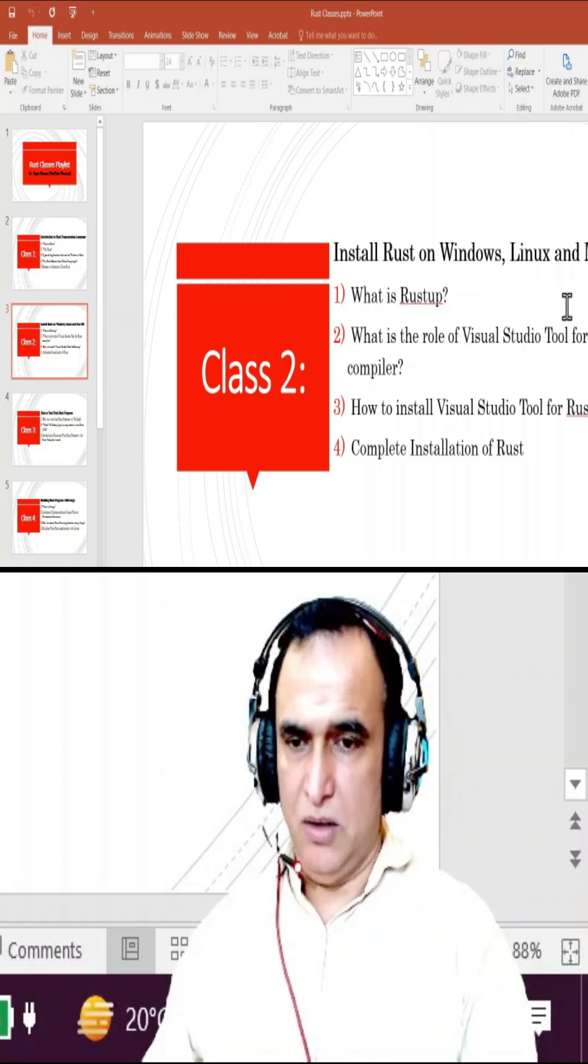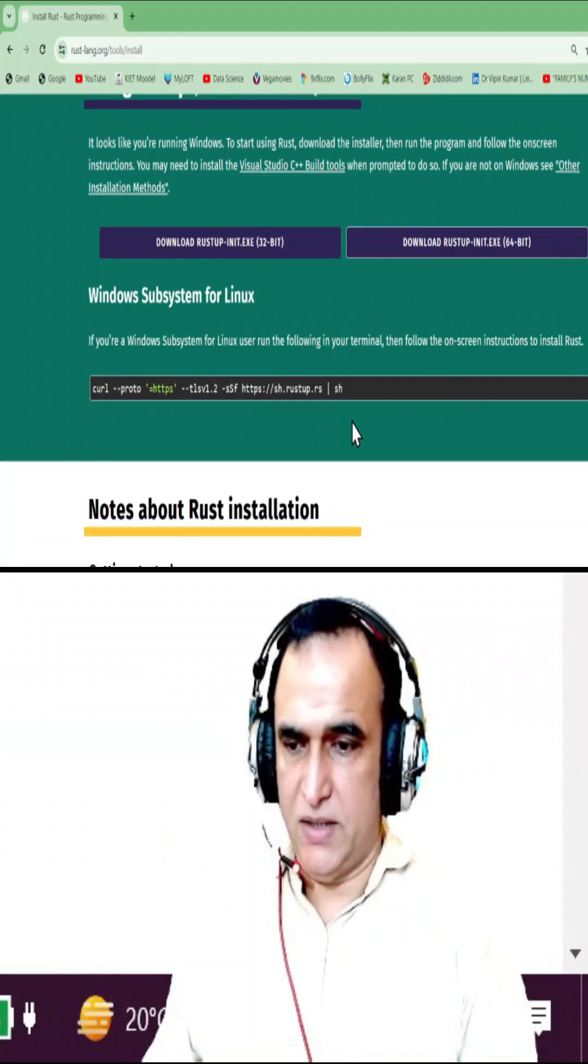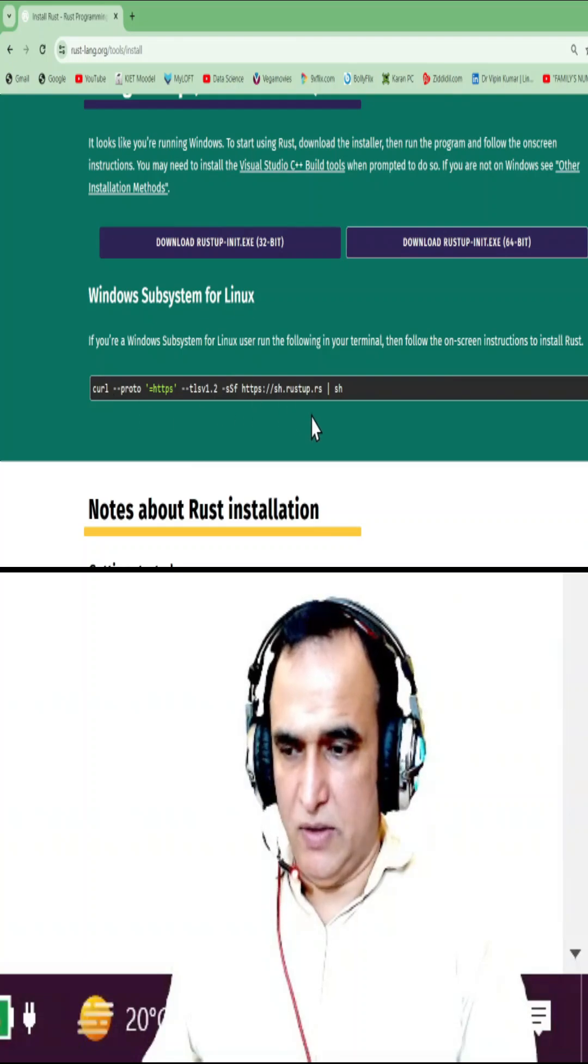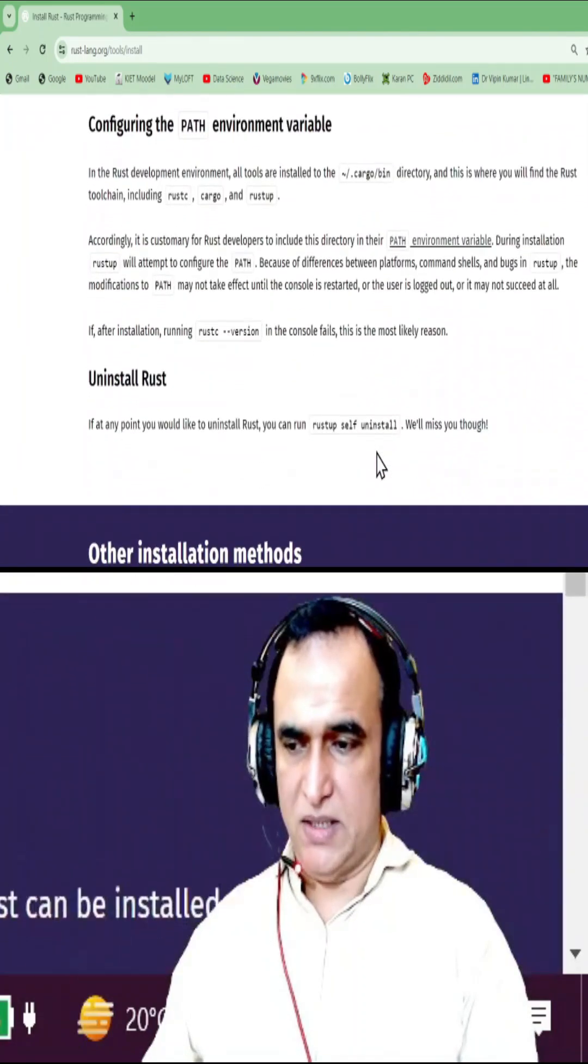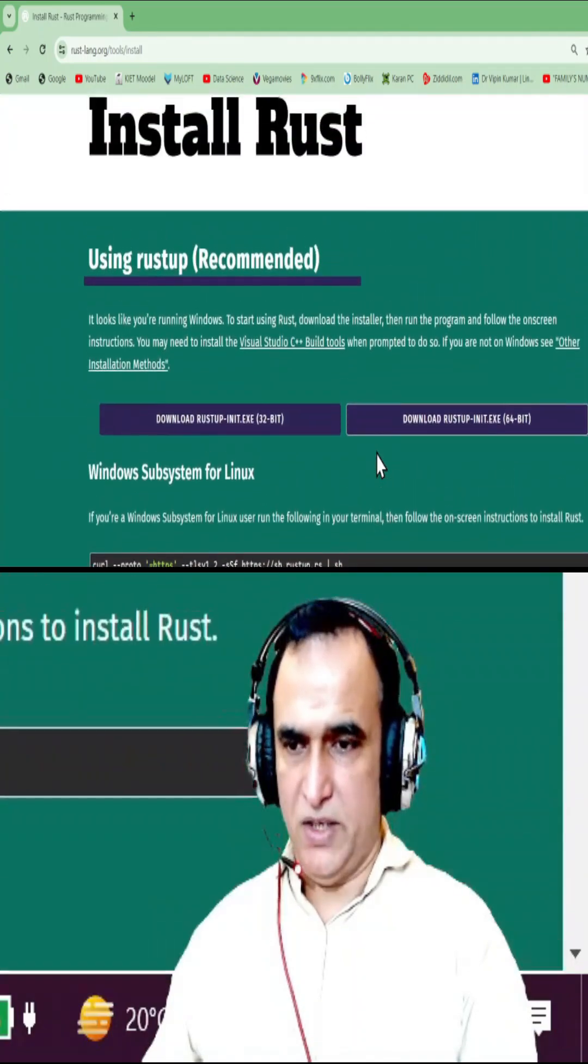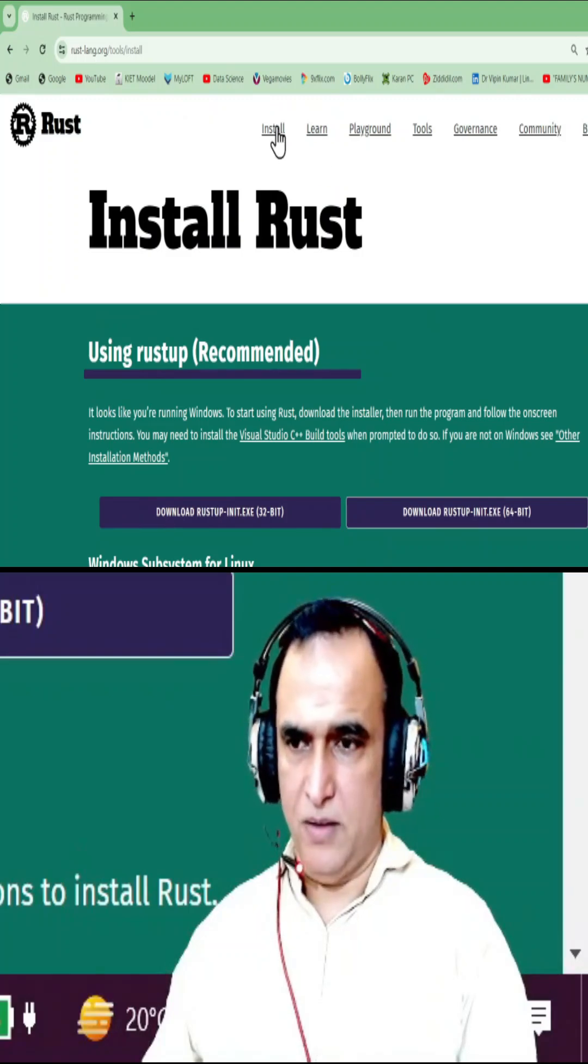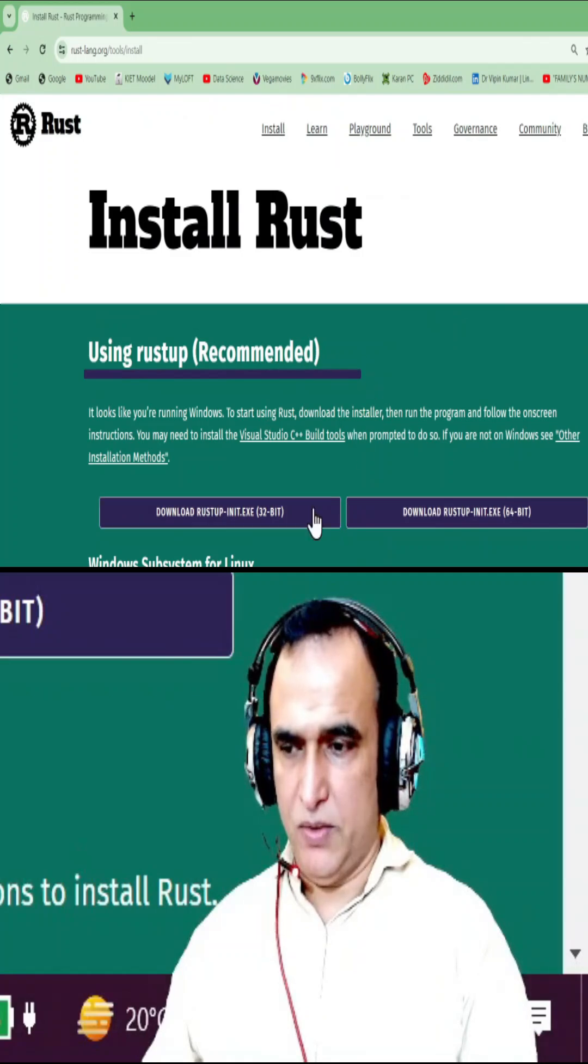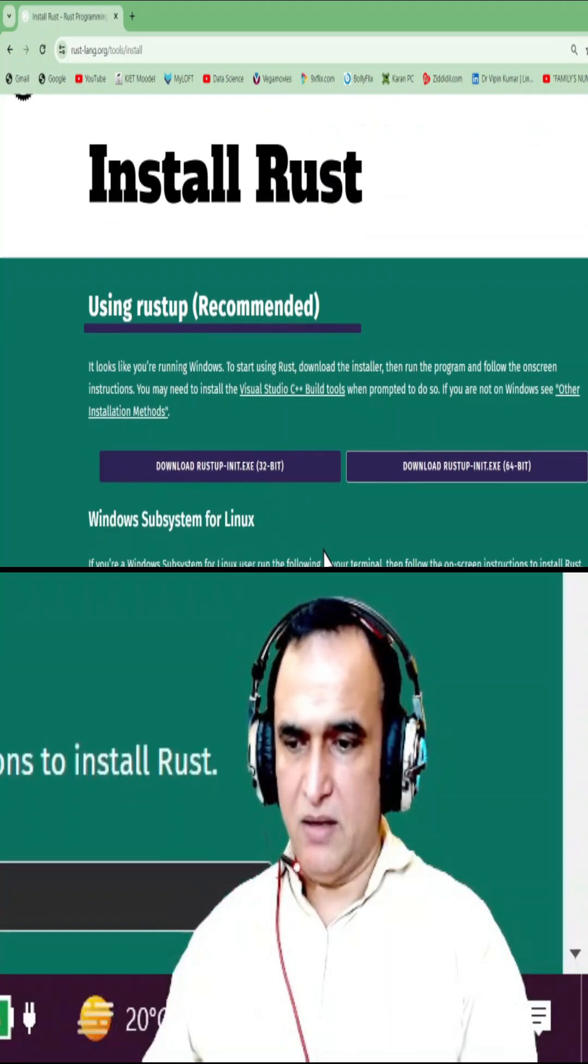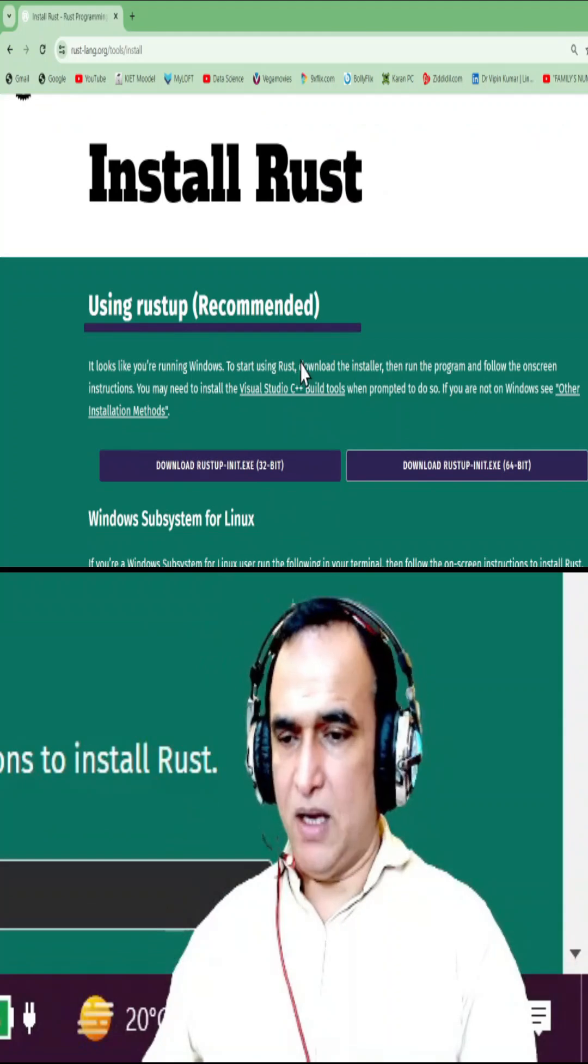Similarly, if you are using Linux, you can follow this. If you are using other operating systems, you can use more documentation about installing. Just open on your particular system - if you open this in macOS then it will show you the instructions on Mac. If you open it on Linux, it will show you the instructions for Linux also.